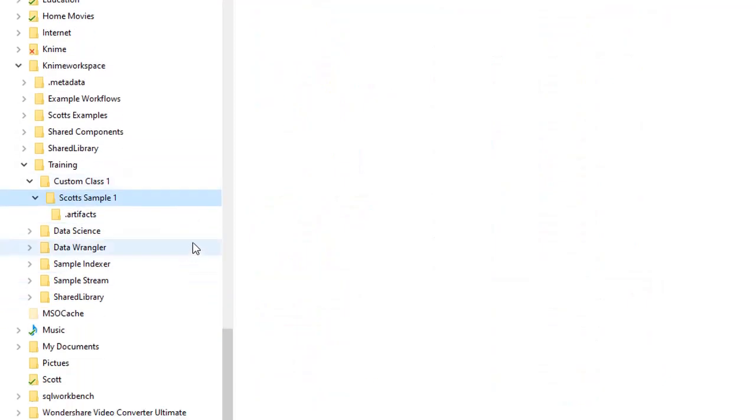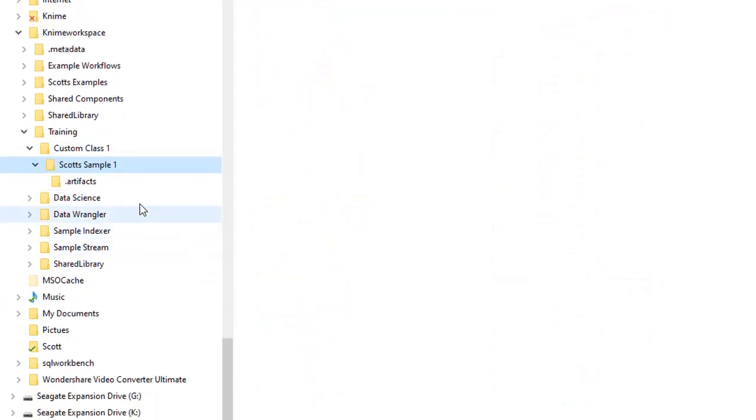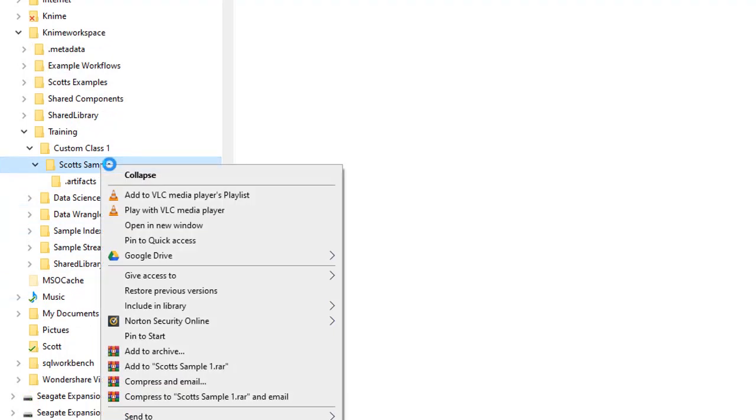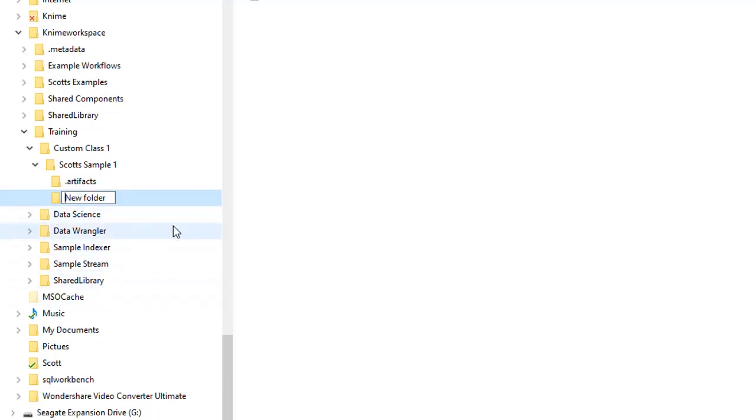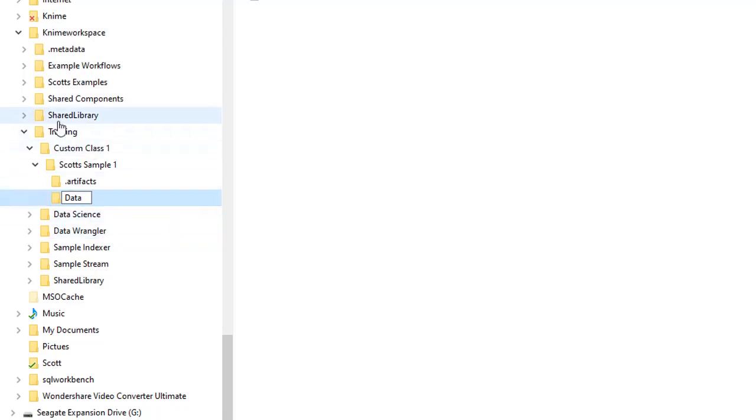And under the training folder, we said we created this one called custom class 1. And there is scot-sample right here. So I'm going to, underneath this folder, go ahead and just create a folder. And the purpose of this folder is to store actual data. Doesn't matter what you call it. You can literally give it any name you want. It's irrelevant. I'm just going to call it data because this is where I want to store the data for my workflow. I can put it at any layer. I'm putting it right under scot1 because that's where the folder is going to be.